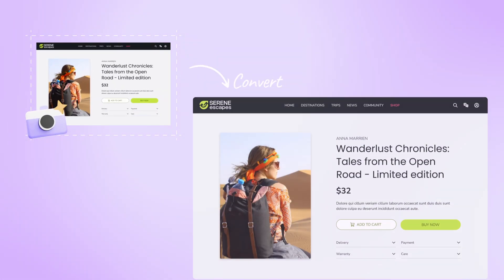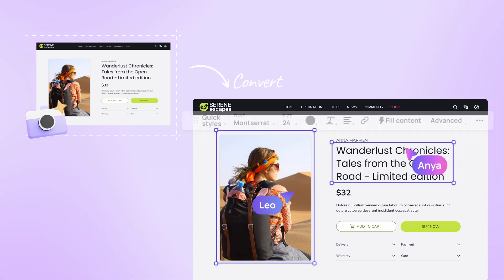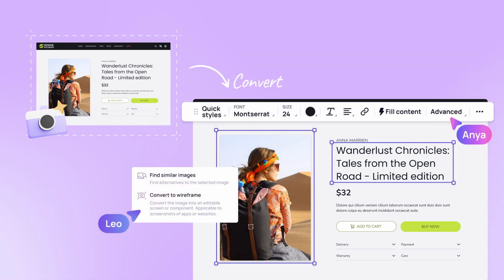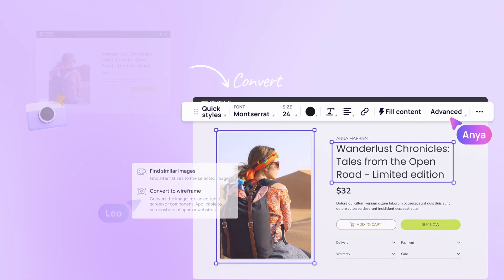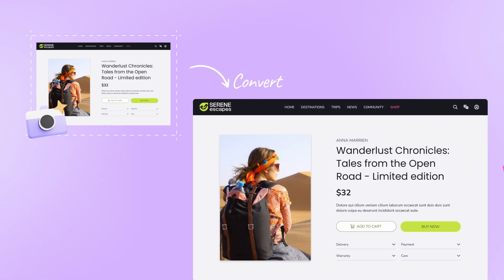Sketch to design: For those who prefer a more hands-on approach, Visily's sketch to design feature lets you transform your rough sketches into polished wireframes or designs. By doing so, it is making the design process more efficient and accessible to anyone.